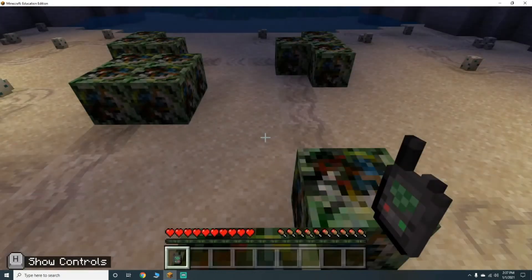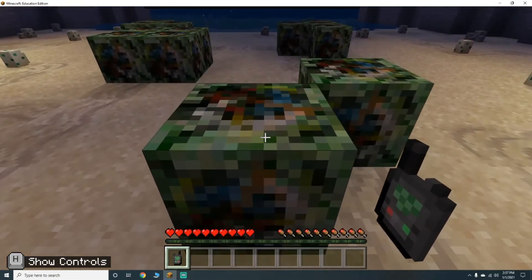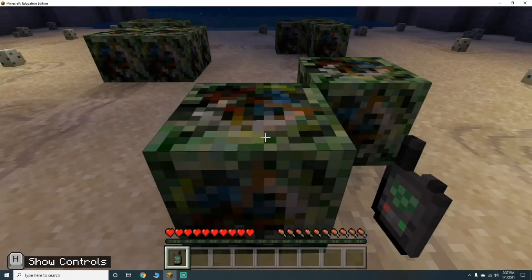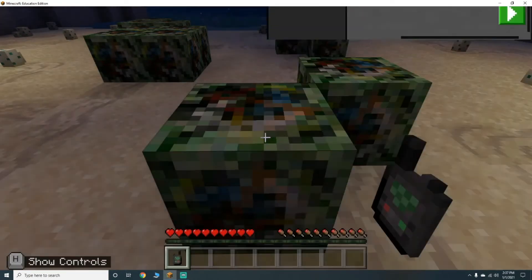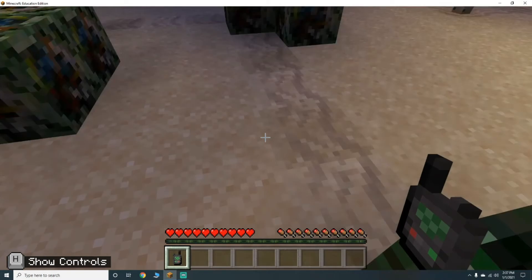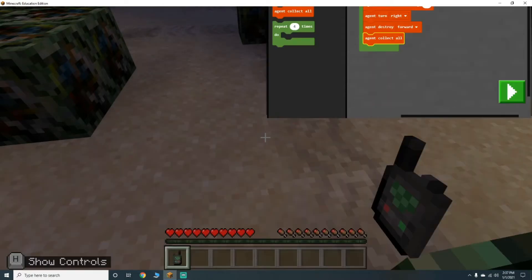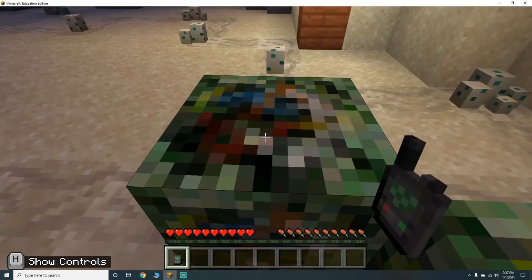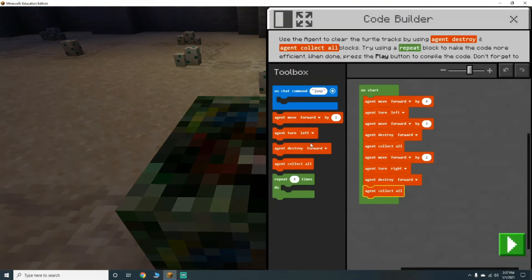He's going to destroy forward, collect all, then move forward by two. That's going to put him right here. Then turn right, destroy forward, collect all — he's still going to be right here. Then move forward by two.